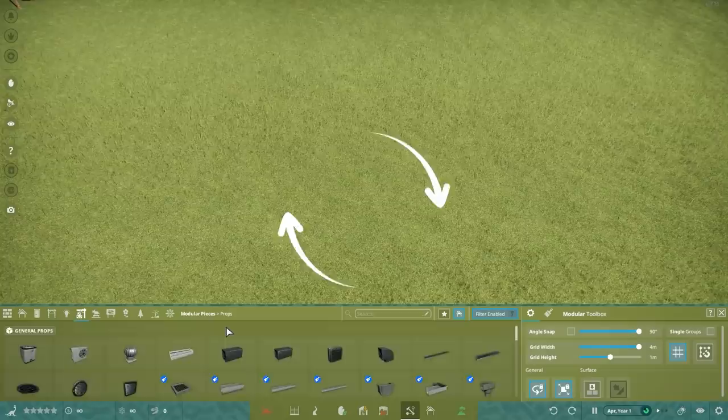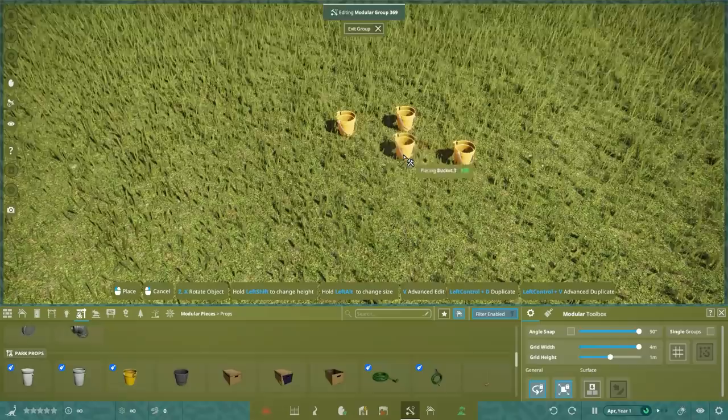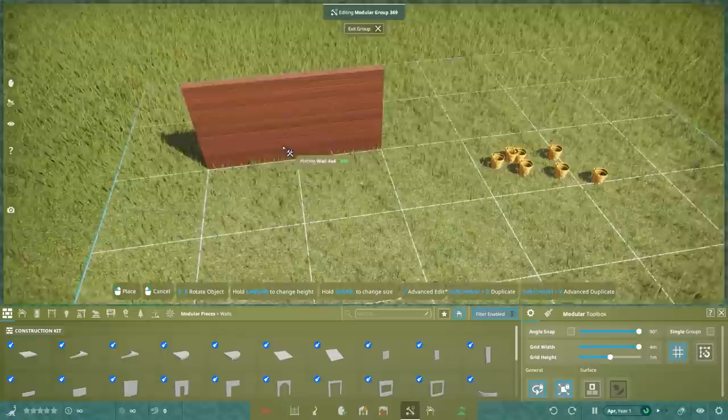When you select a piece, you see it has a grid around it. For some items, when you place them, the grid disappears and you can then place the next item freely. For construction items, however, like the walls, the grid remains and it dictates where you place the next item.